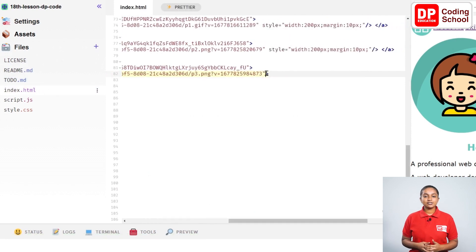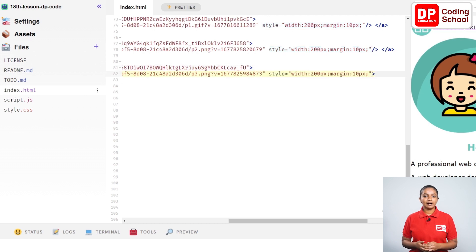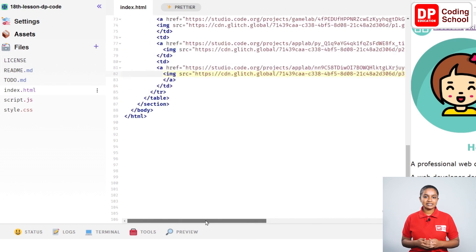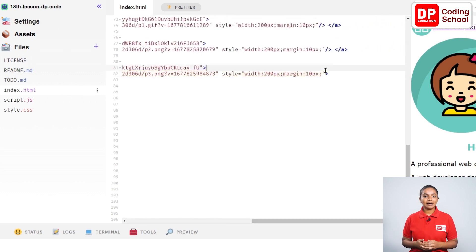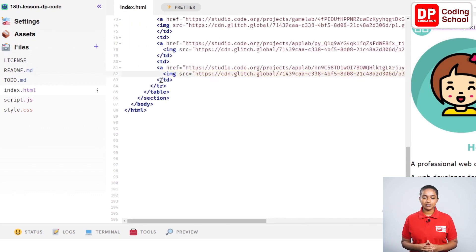To change the size of the picture, set style equals open double quotation, type width colon 200px semicolon margin colon 10px semicolon inside it, then use the forward slash and angle bracket to close this tag. Let's see when we click on this image whether it opens our page.